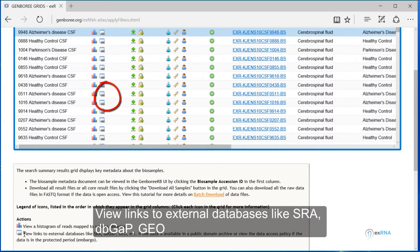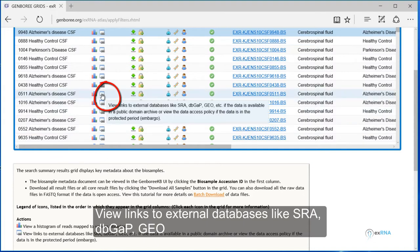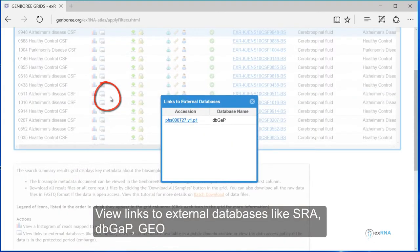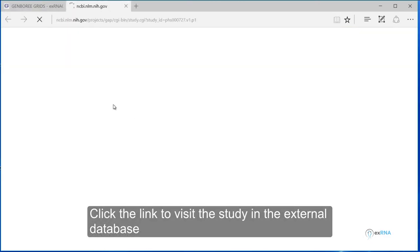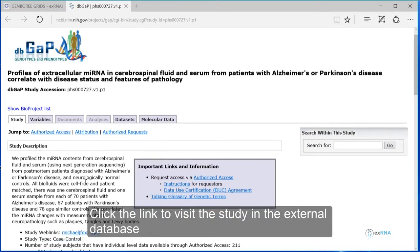View links to external databases like SRA, dbGaP, GEO. Click the link to visit the study in the external database.